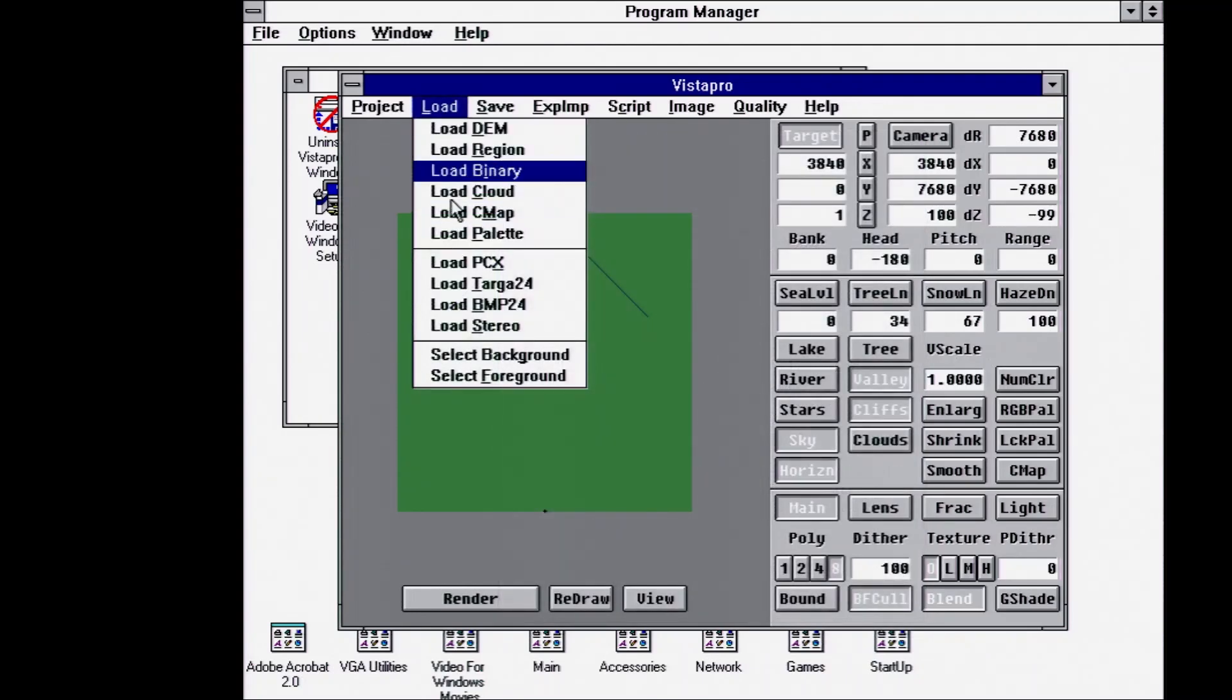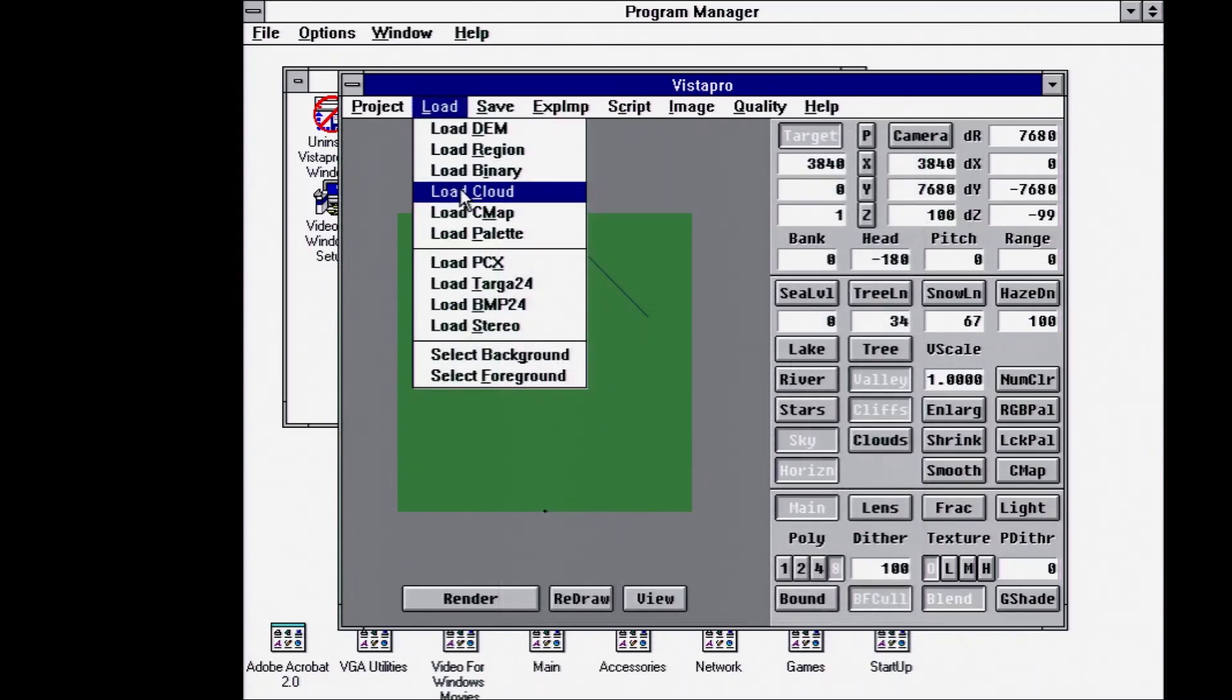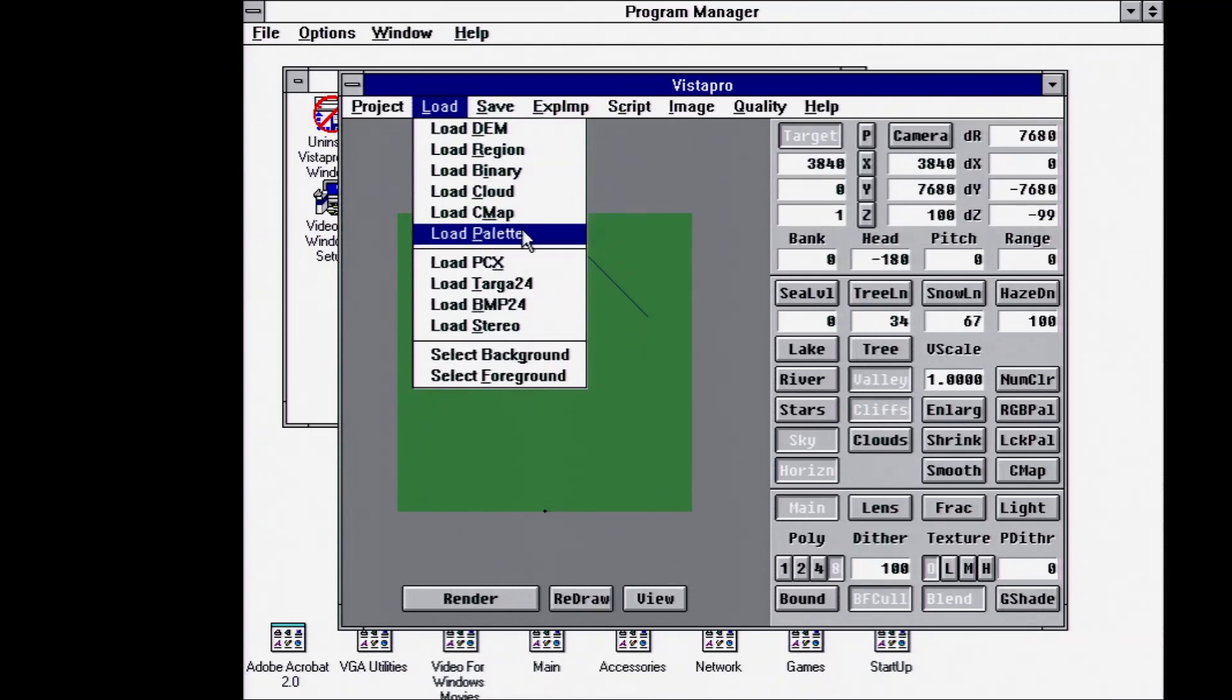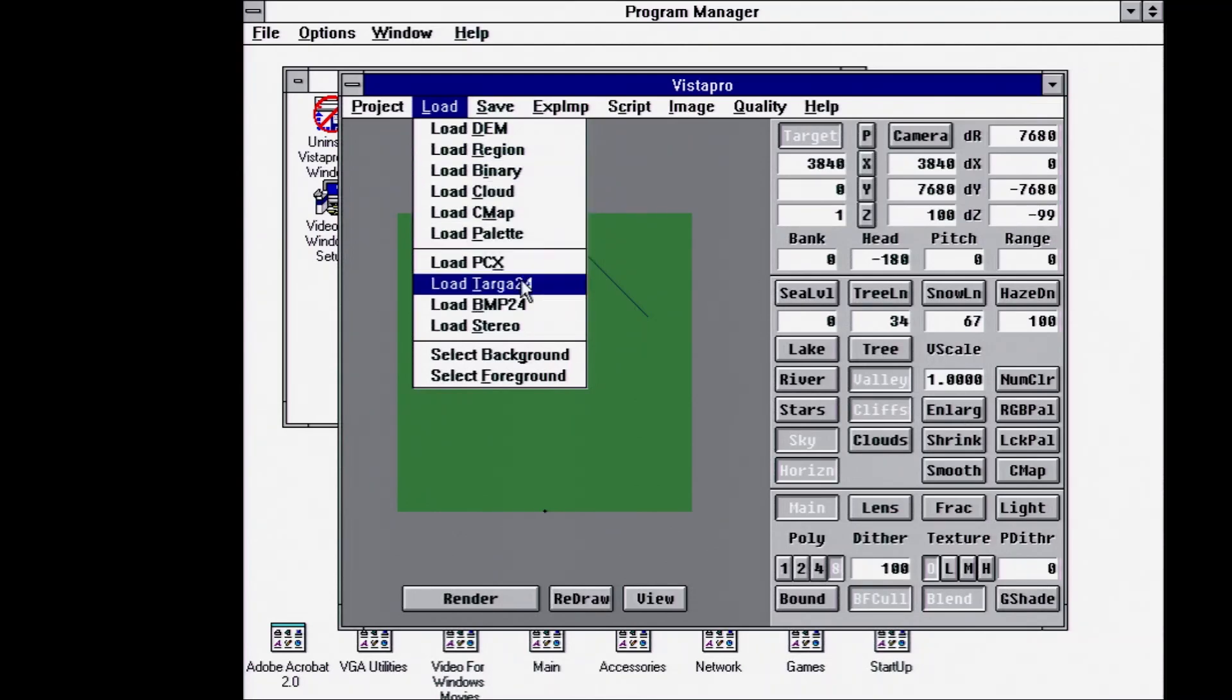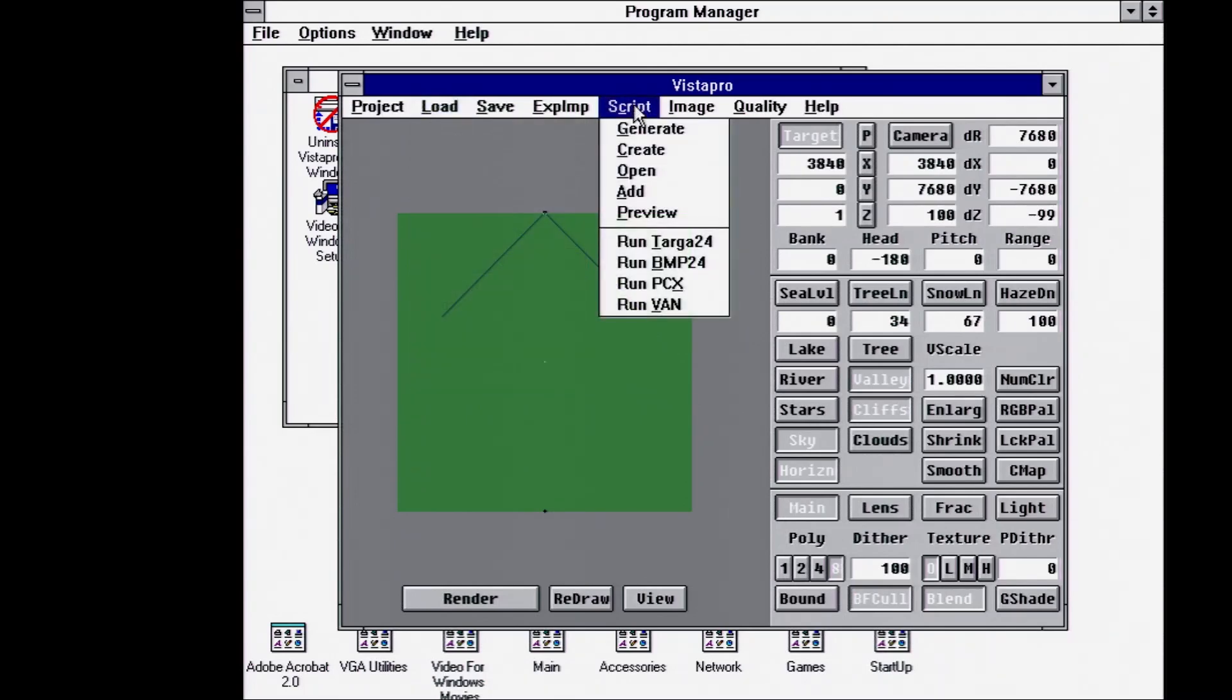You can load various different formats, things that set up what the cloud pattern is, palette to use, you can even load base images to use for the terrain.